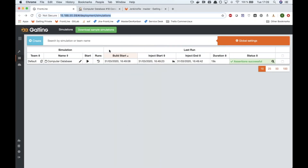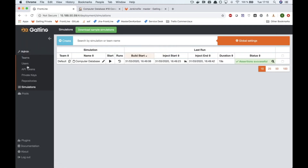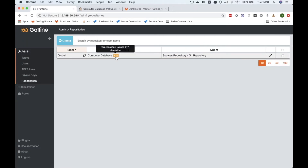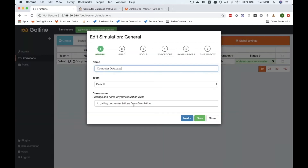Then we'll tear down the application and the load once the test is done. I have already configured this simulation in Frontline — the Kubernetes cluster that will be used to deploy the injectors, the repository that will be used to download the Gatling test from, and the simulation itself. The application under load is an instance of the computer database application that we use in our tutorials and official documentation.